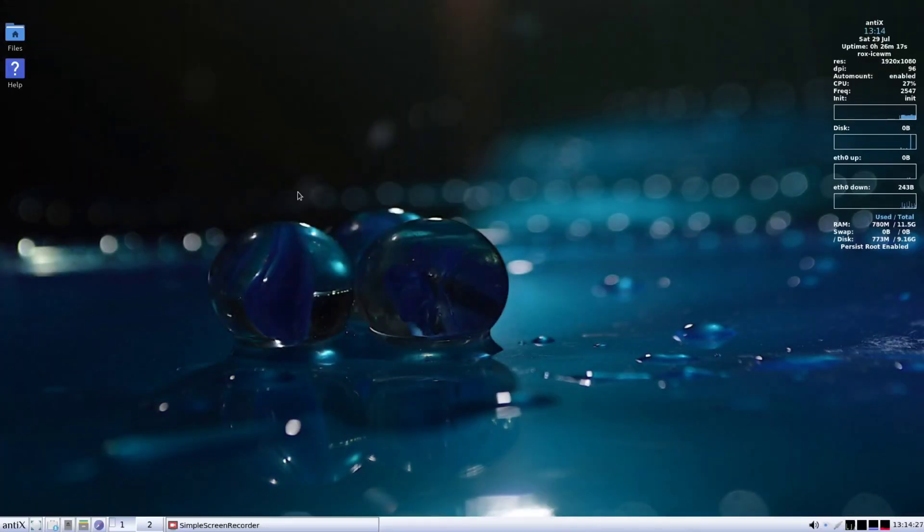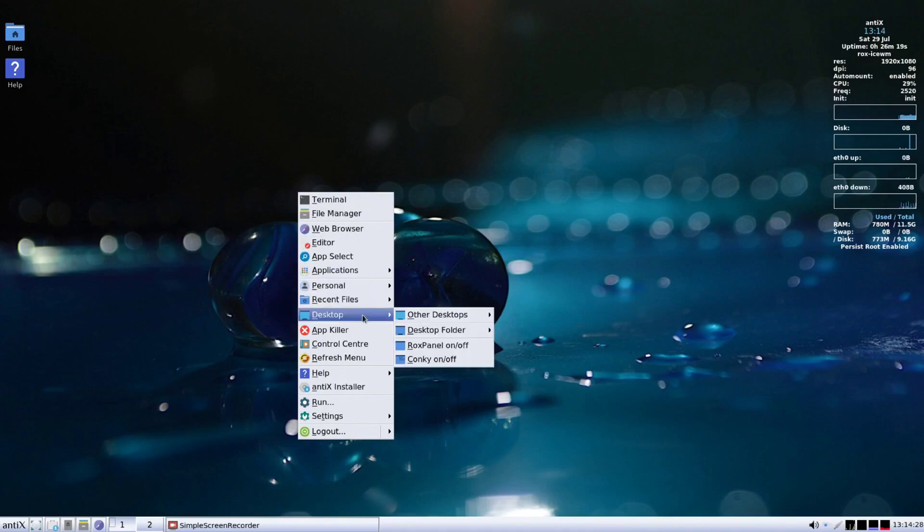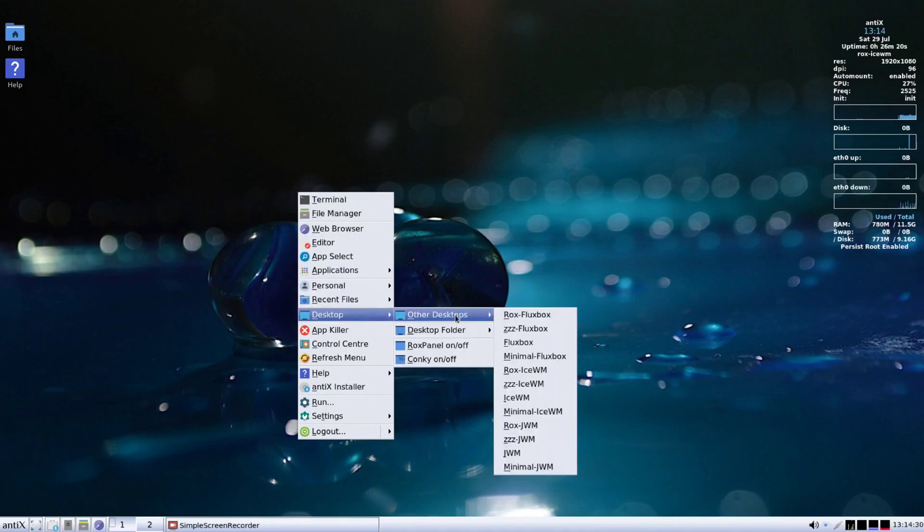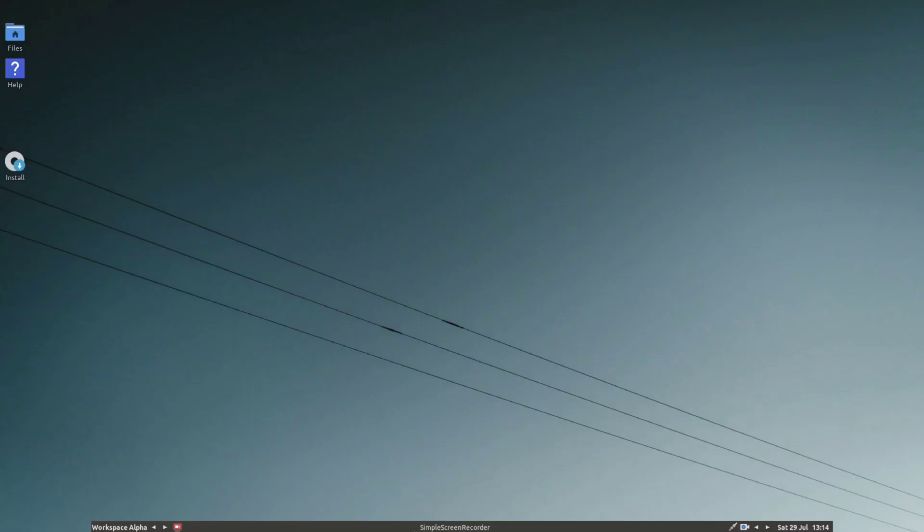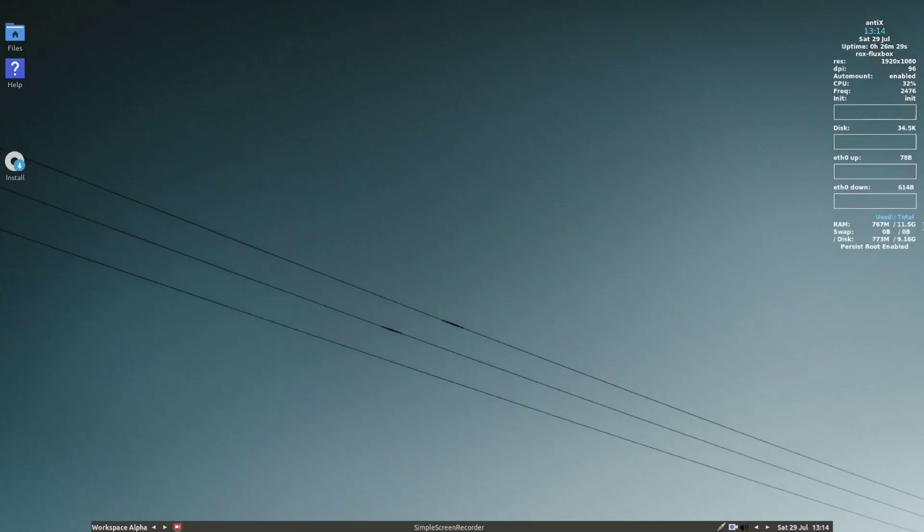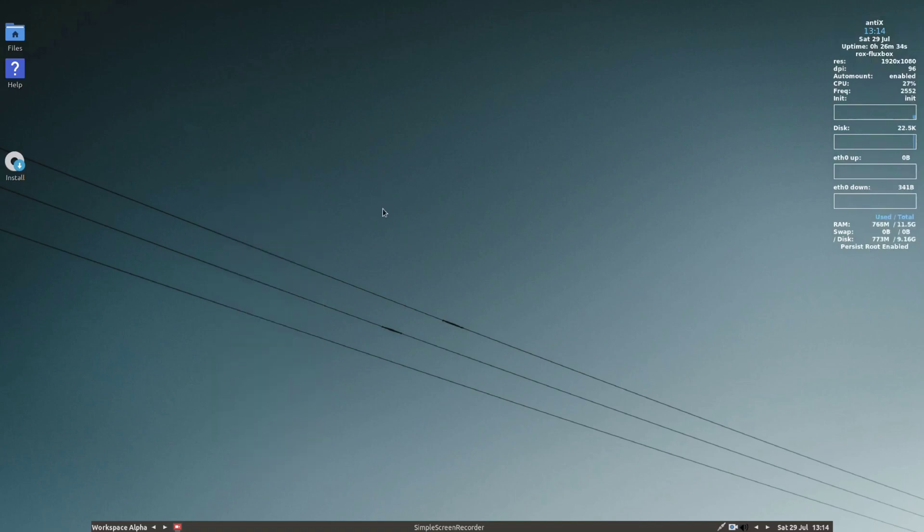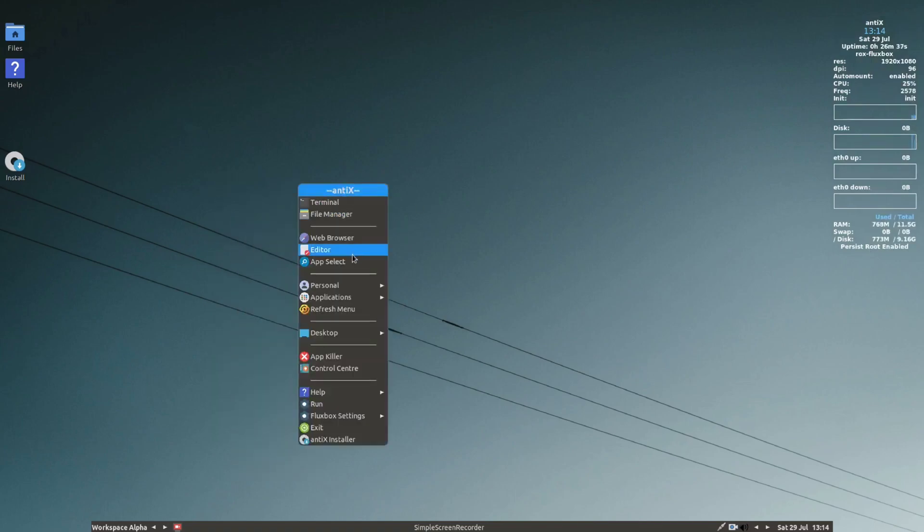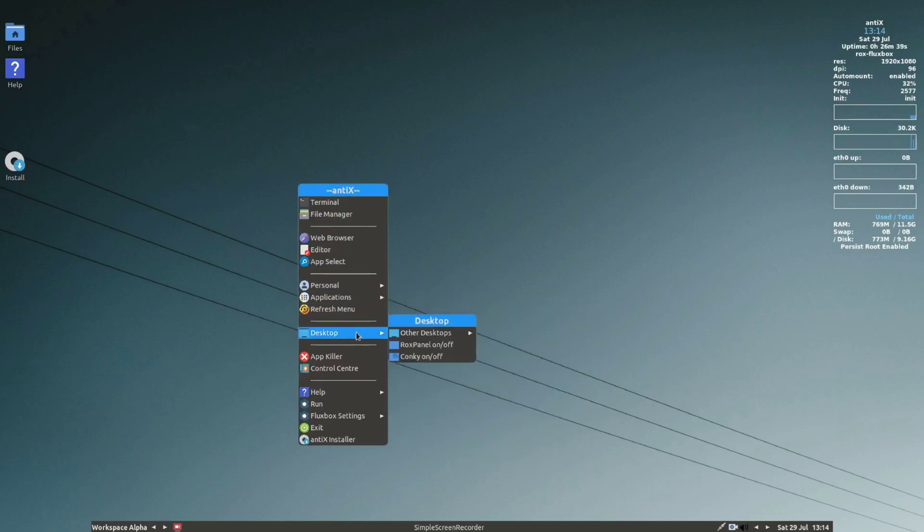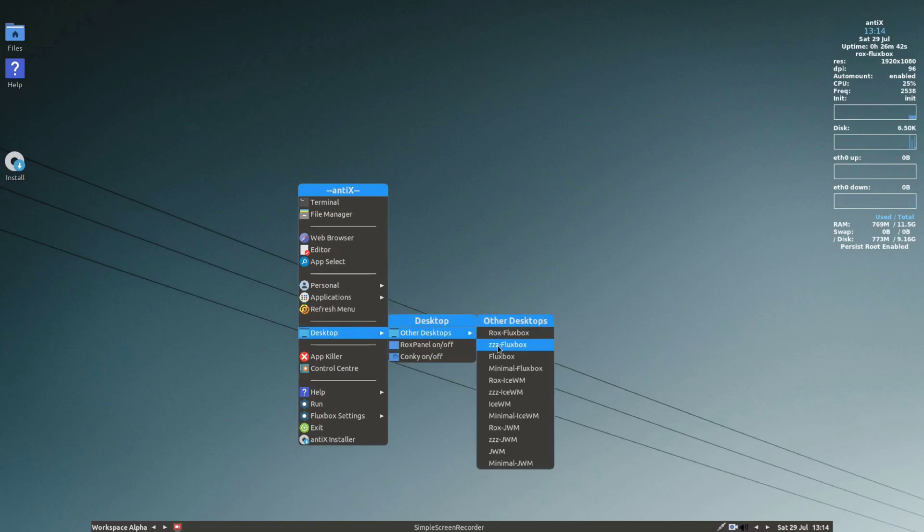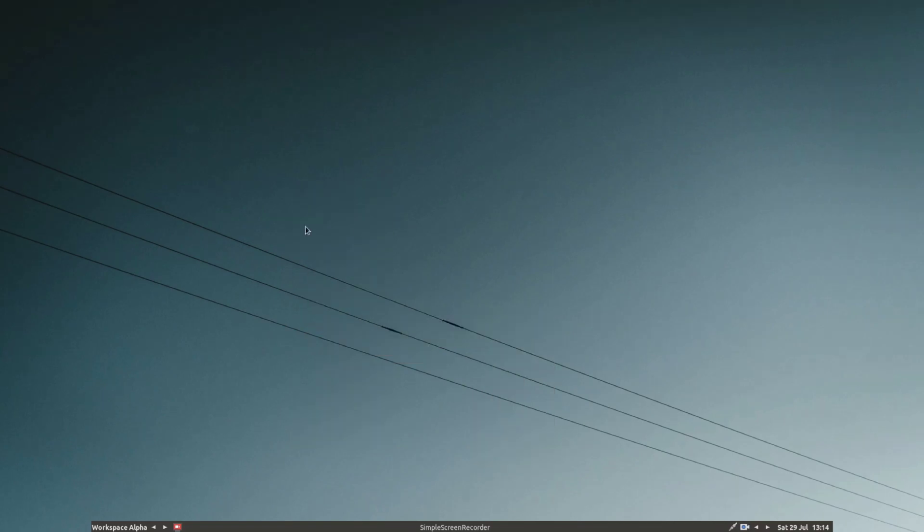Now let's talk about the secret sauce behind AntiX's speed, which is its lightweight desktop environment. The default desktop environment is IceWM, known for its simplicity and responsiveness. It keeps things snappy and straightforward. But here's the kicker: you're not stuck with just that. AntiX gives you the freedom to choose between Fluxbox, JWM and more, ensuring a desktop that suits your preferences.